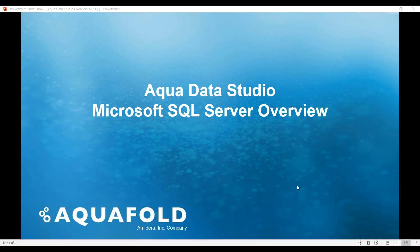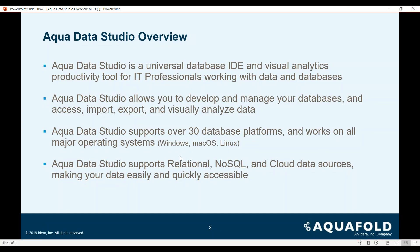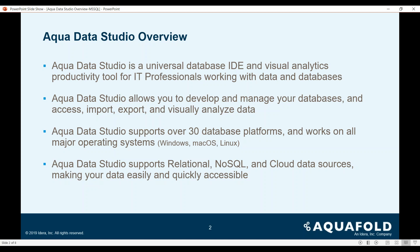Hello and welcome to this Aqua Data Studio Microsoft SQL Server overview. Aqua Data Studio is a universal database IDE and visual analytics productivity platform used by IT professionals working with data and databases. It allows you to develop and manage your databases by accessing, importing, exporting, and visually analyzing your data.